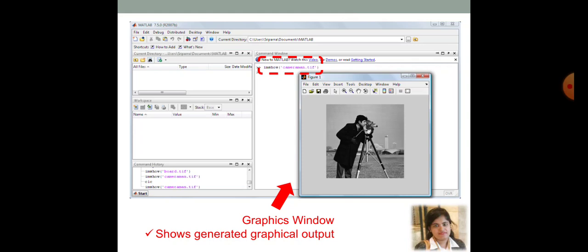So, here if you type that particular command in the command window, you are going to get this particular output. That is, graphics window shows the generated graphical output. I will urge, please go through this command in your command window of the MATLAB and check whether you are going to get this particular image or not.